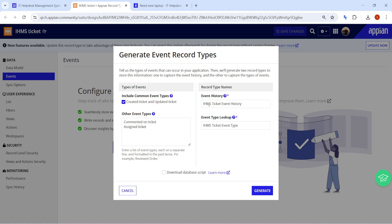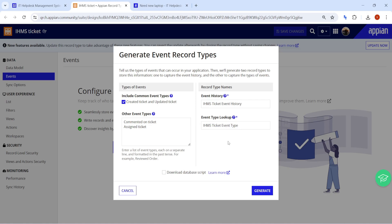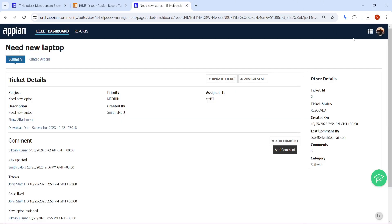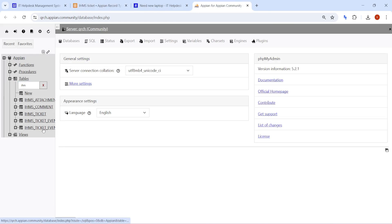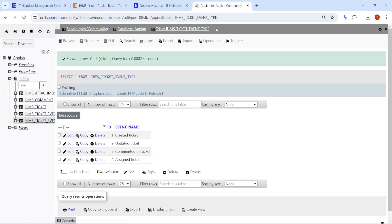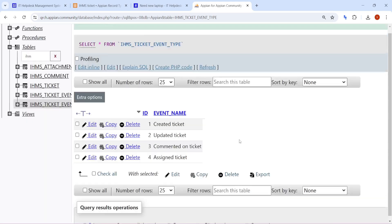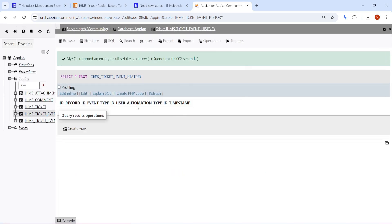Two records will get created here: one is the History and one is the Lookup. The Lookup is not a transaction table — it is just a lookup table to store display values. History is where the actual data will get stored. Just click on Generate. Once you click Generate, it will generate the database tables for you. We can go into the database and check the tables. Two tables have been created: one is the Event Type (the lookup table) and the other is the History. As of now the History is empty because it has no data yet.